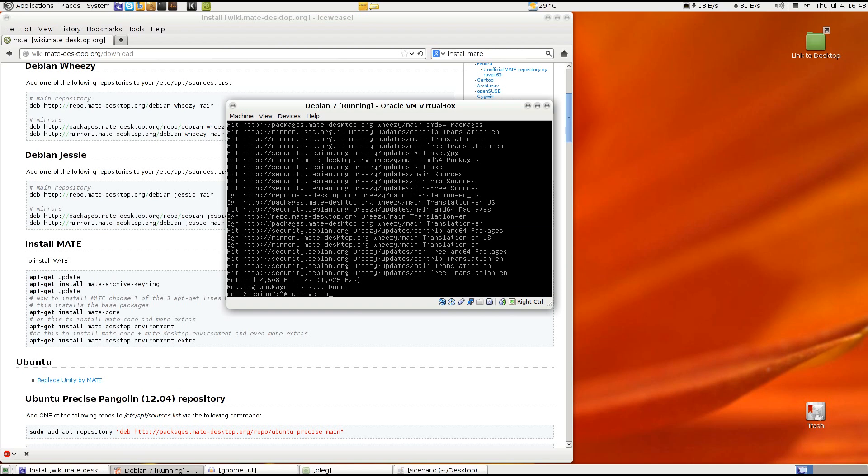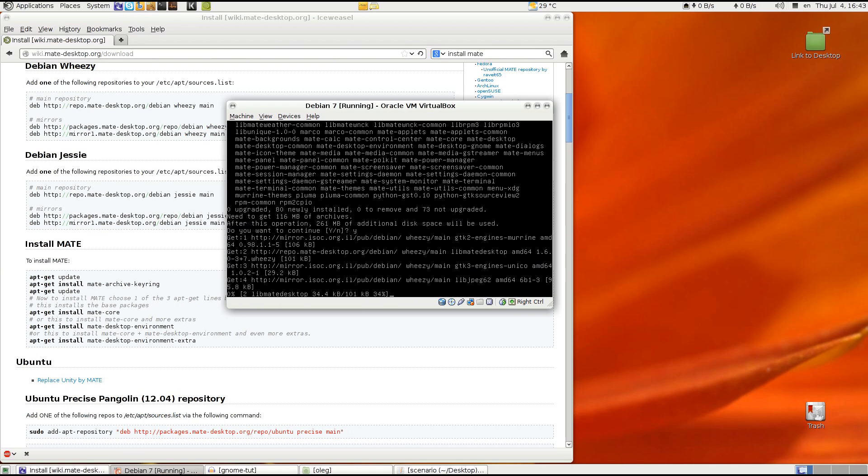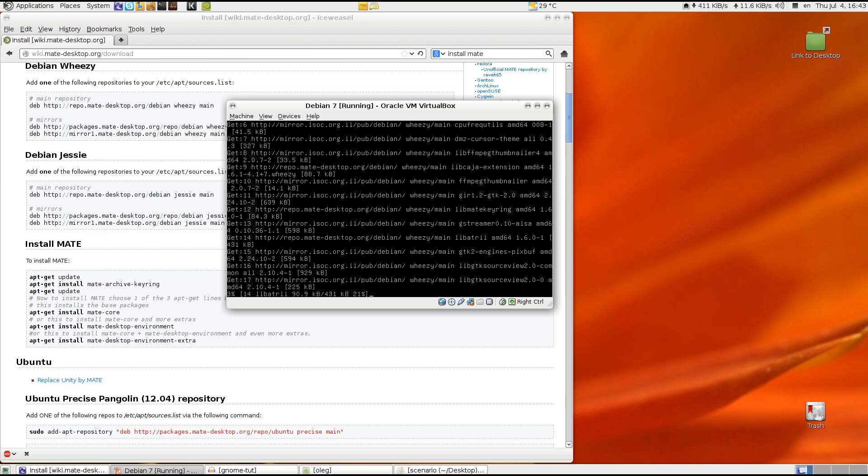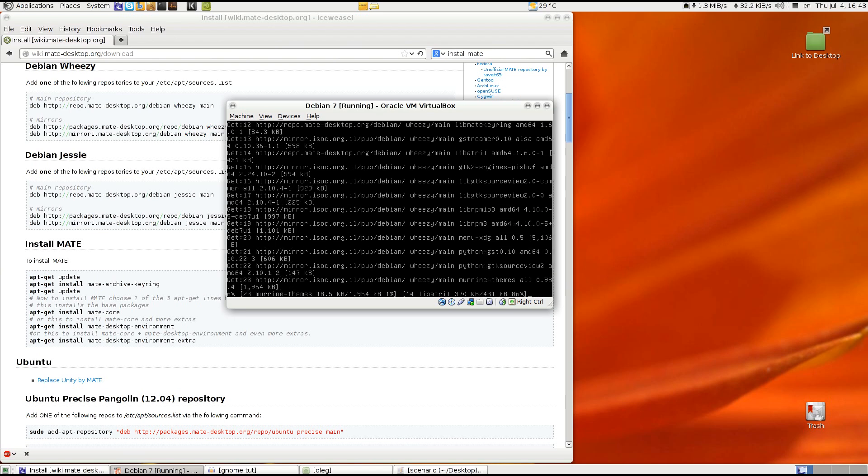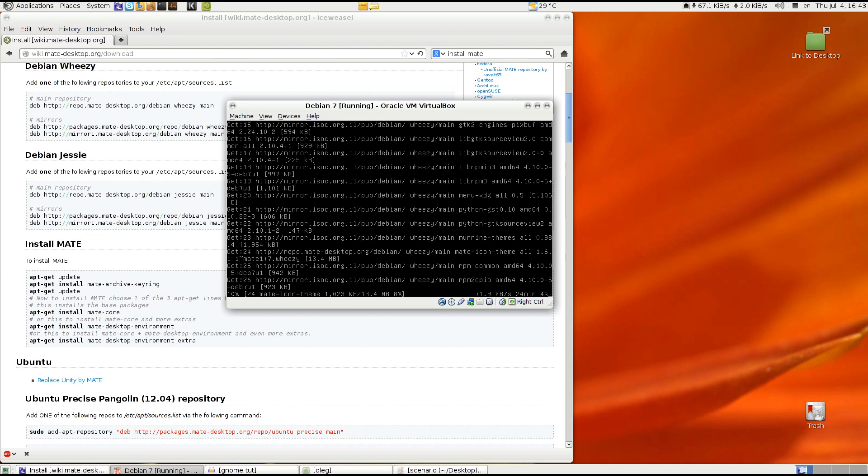Apt-get install mate-desktop-environment and accept the changes. Yeah it will take a lot of time so I will be back when it's finished.